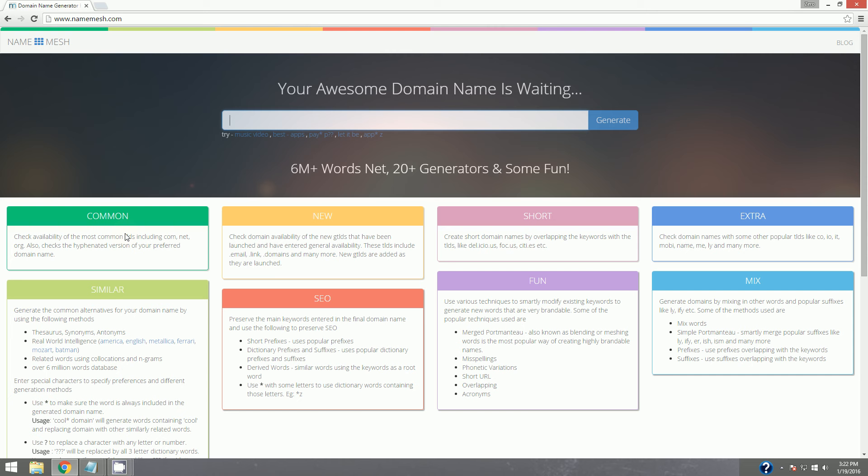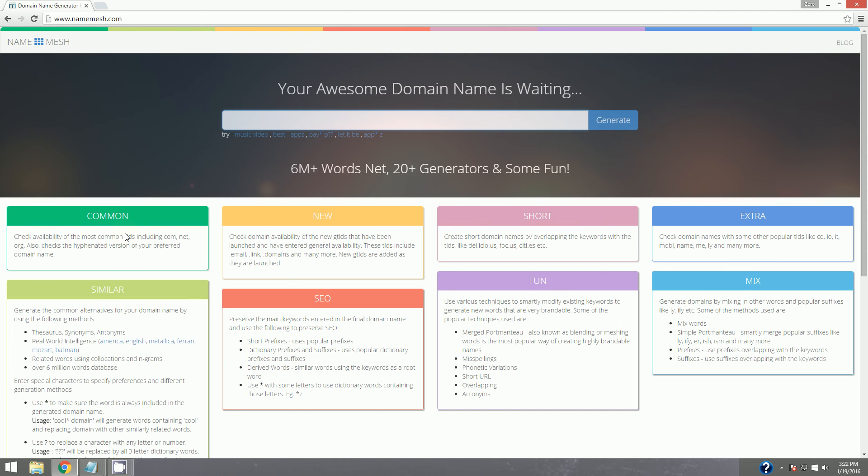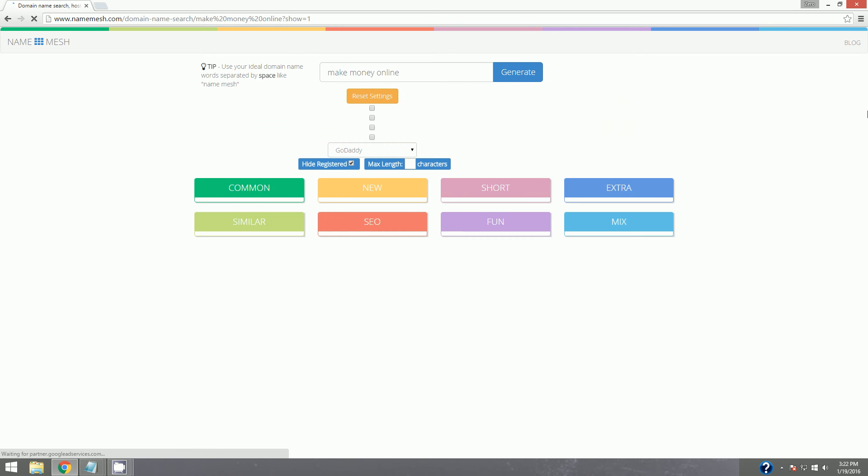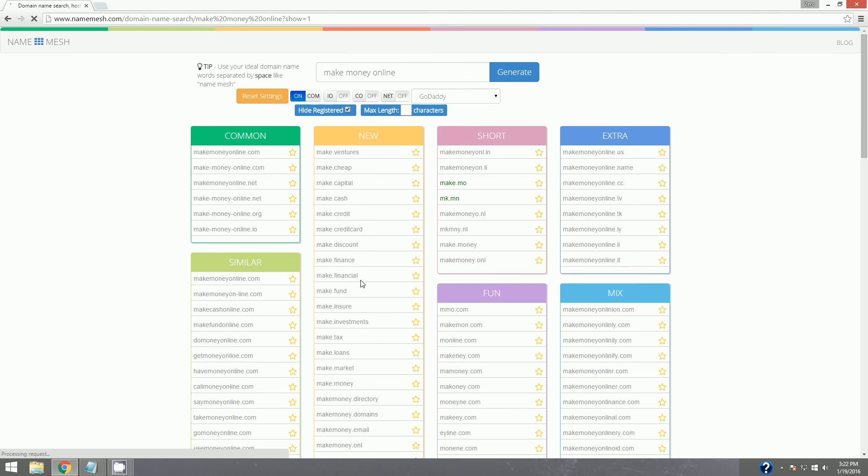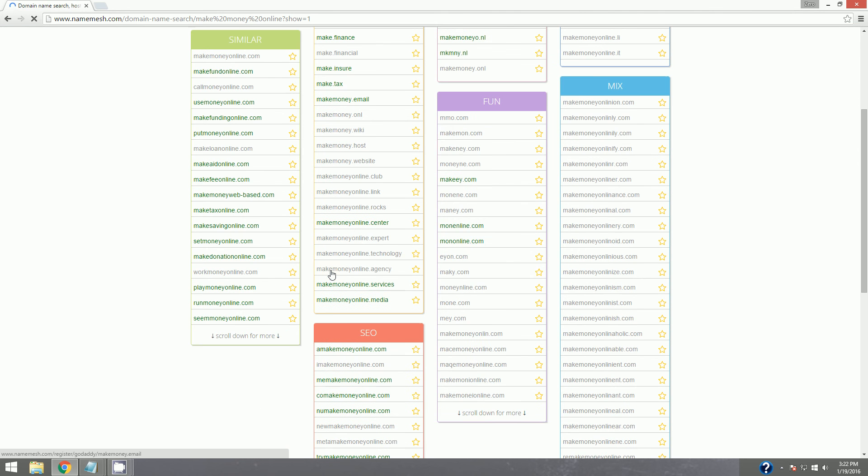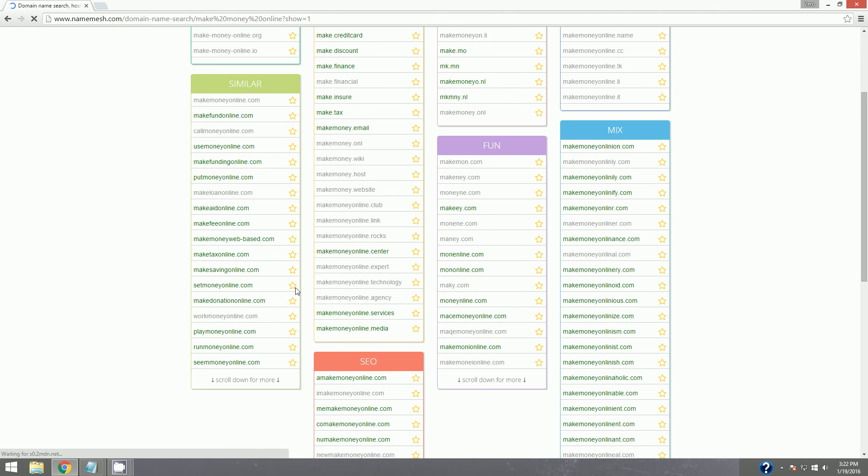For instance, if I want to make a blog about making money online, if I want to be in the make money online space, I can type those two or three words in and see what kind of variations they can give me. Okay. And it'll start pulling back things that are actually available that have to do with what I typed in.